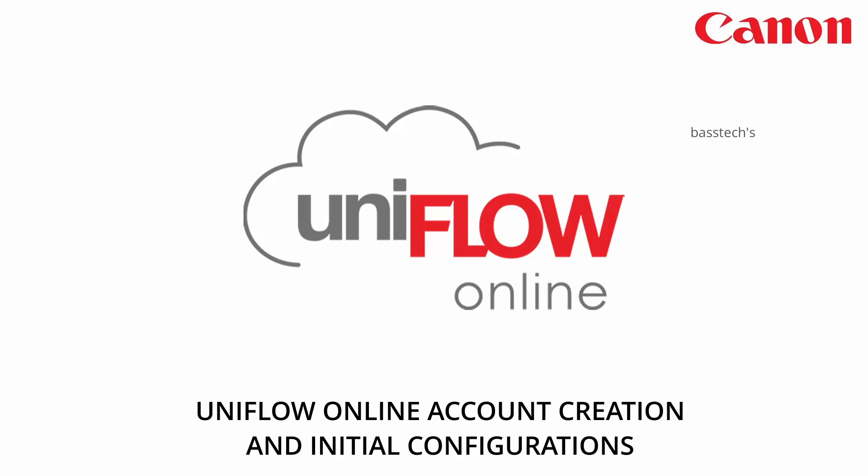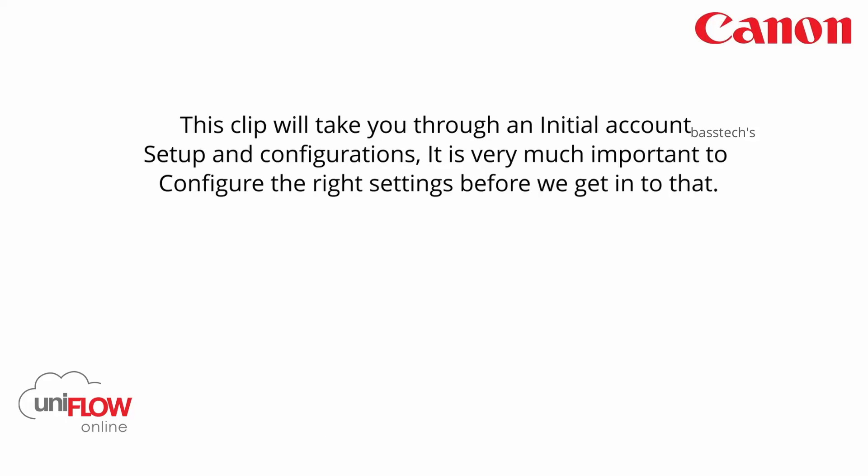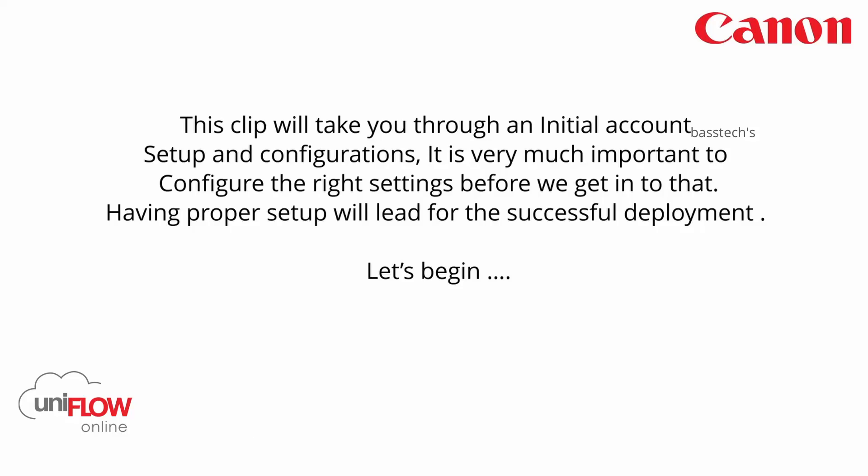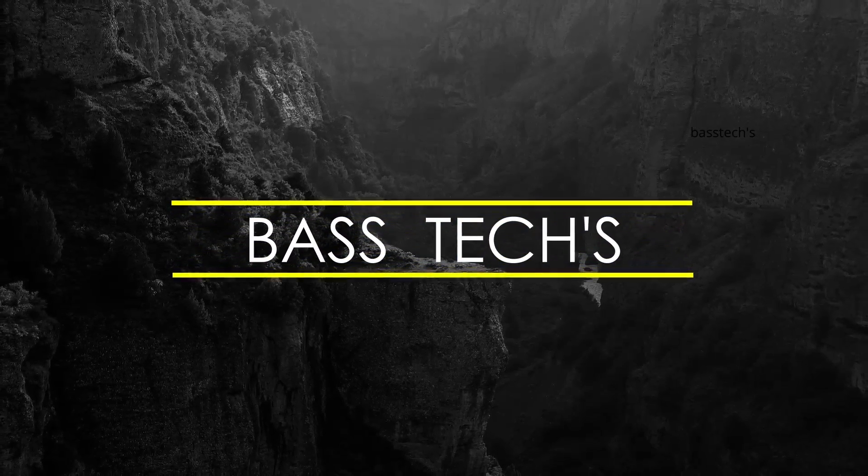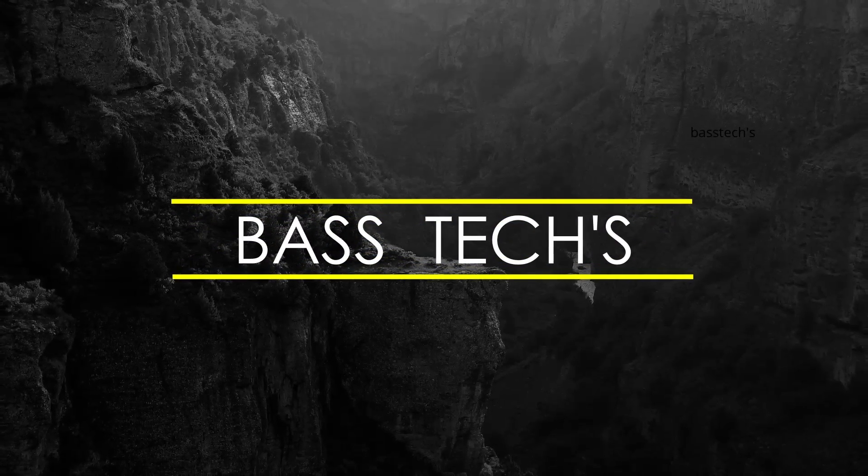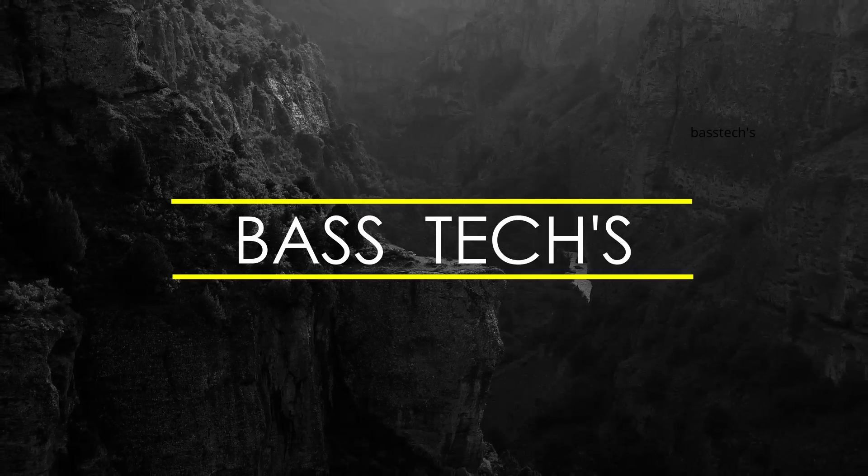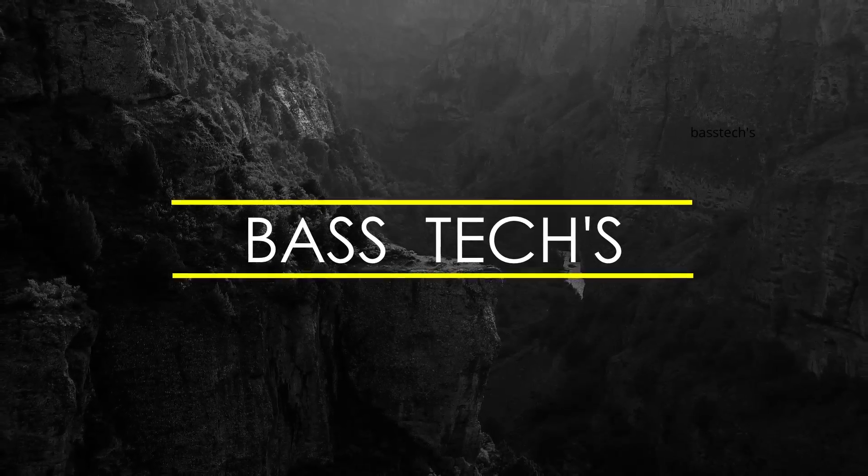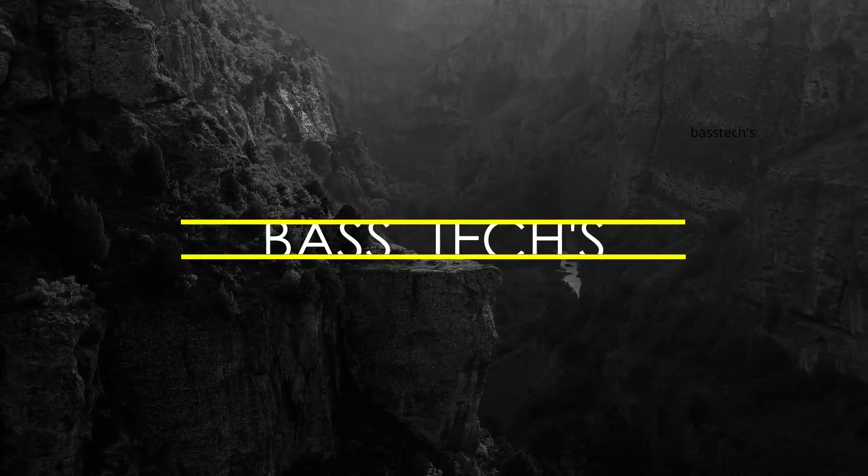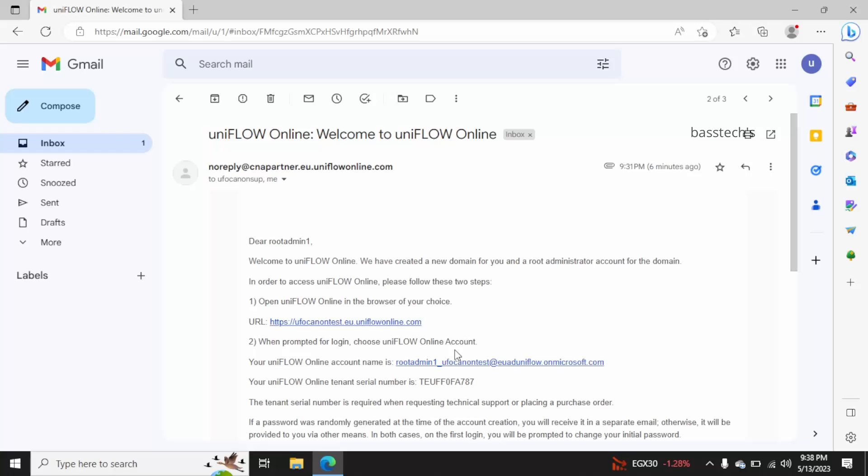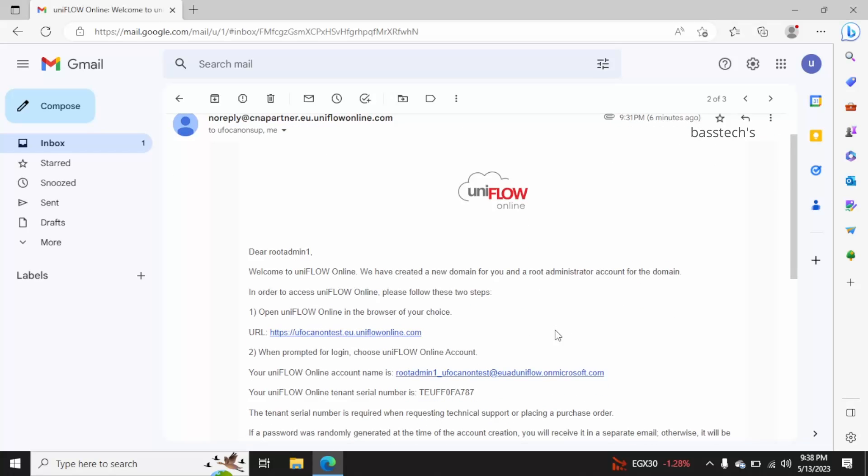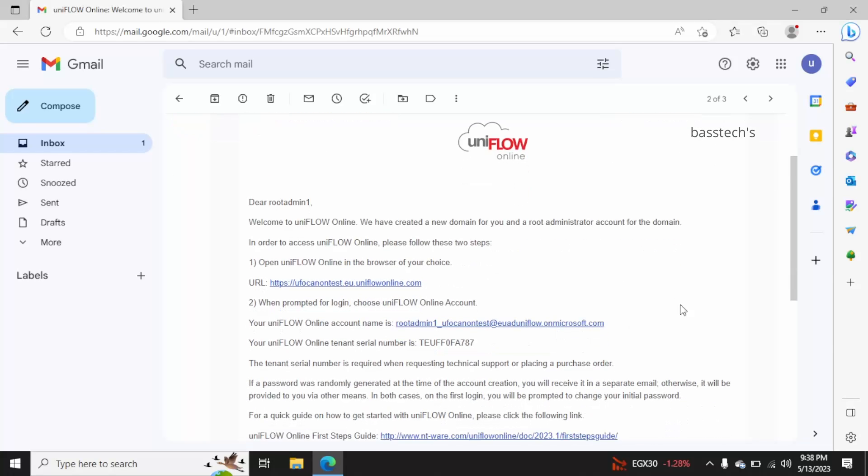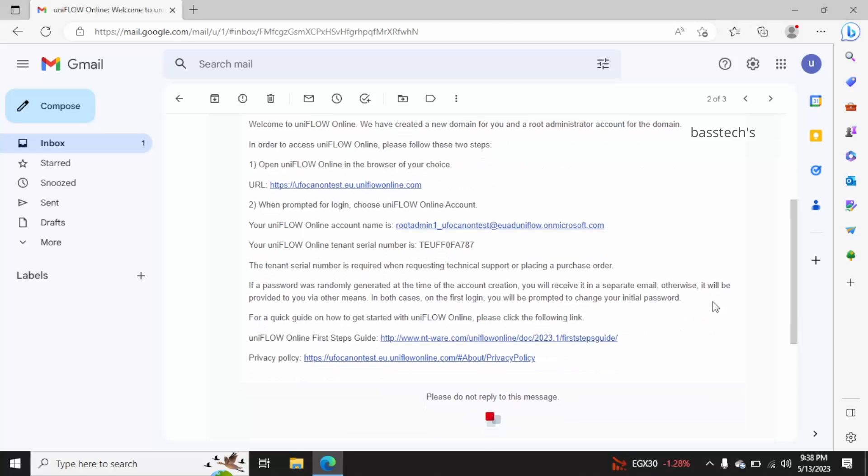Hi, hello everyone, welcome to another interesting session on how to create an iniflow account. In order to have an iniflow account, you should get the iniflow URL, your username, your tenant ID, and your password from your host tenant or parent tenant.